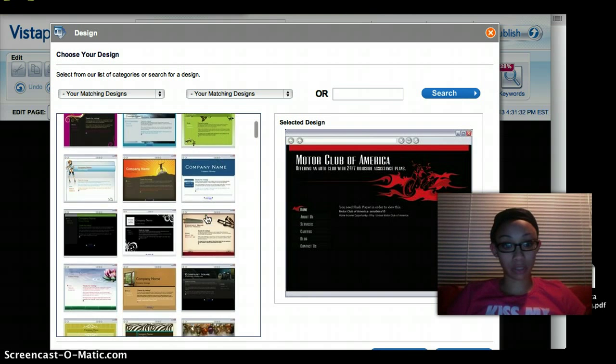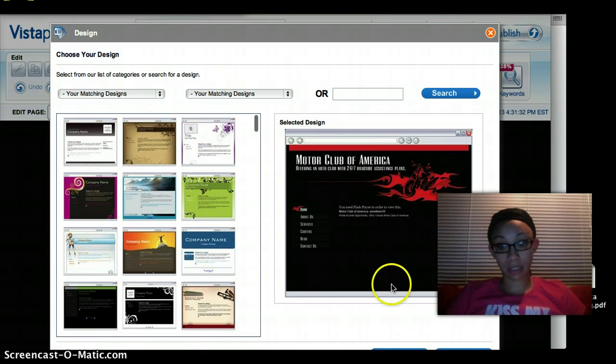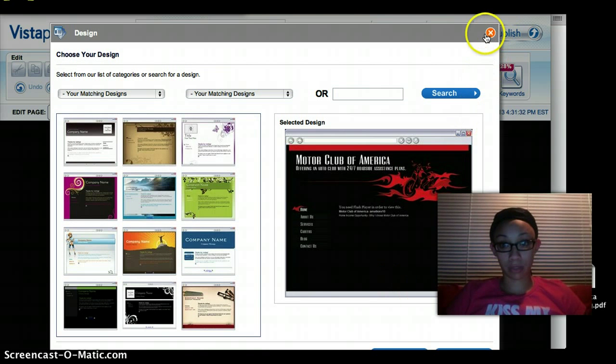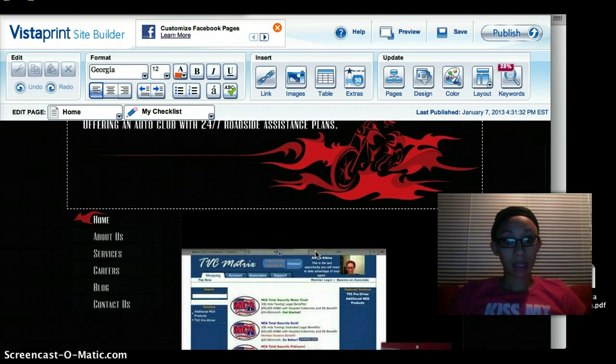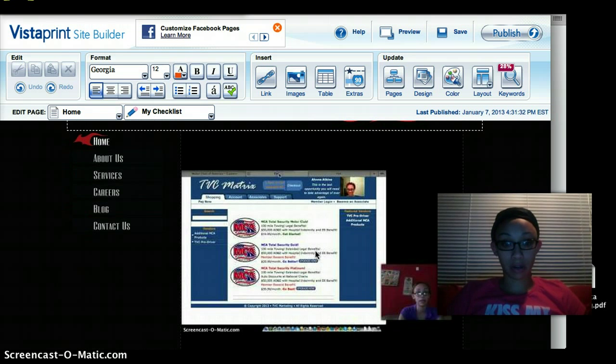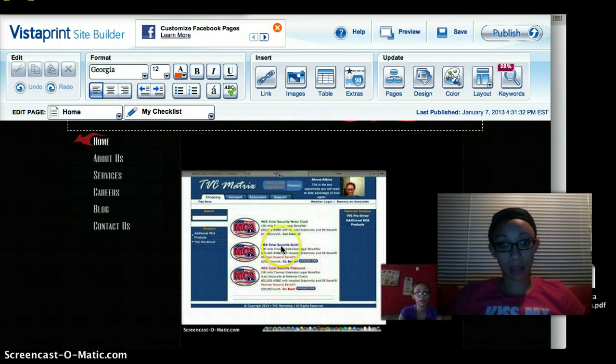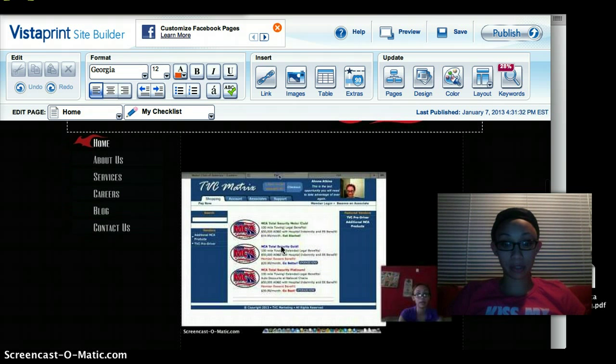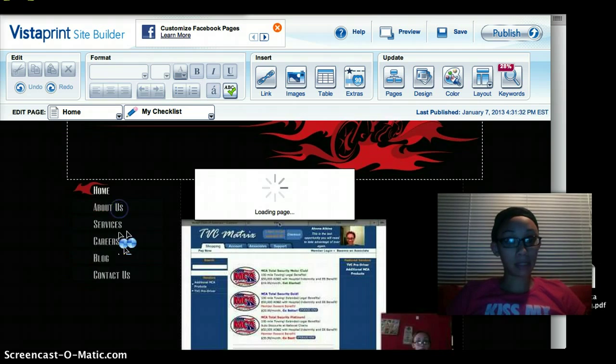So you're going to be able to choose from different layouts, different themes. You're going to have options like this. You'll come in, you'll choose your design. I chose my design so we're done with mine.